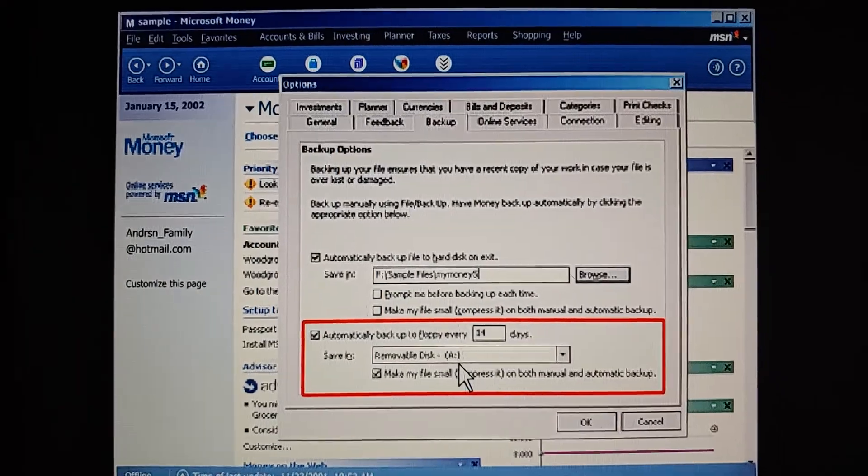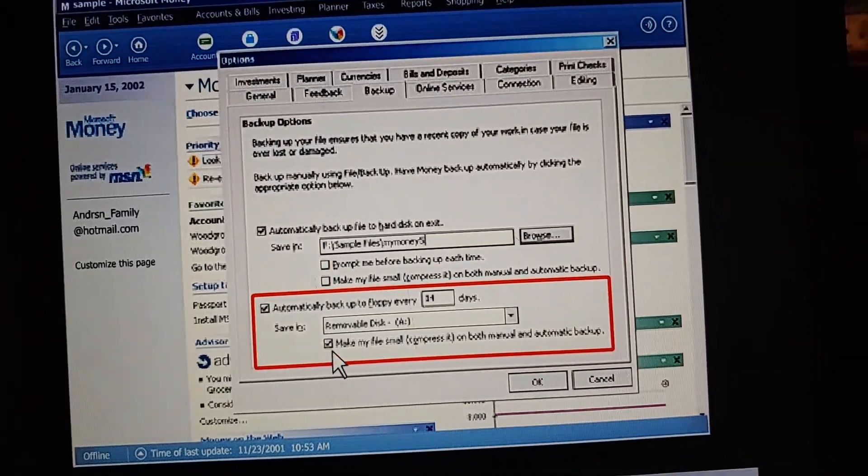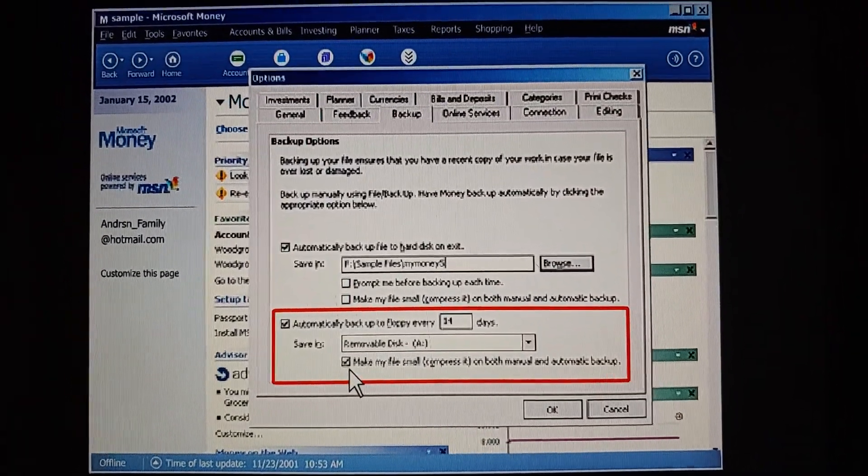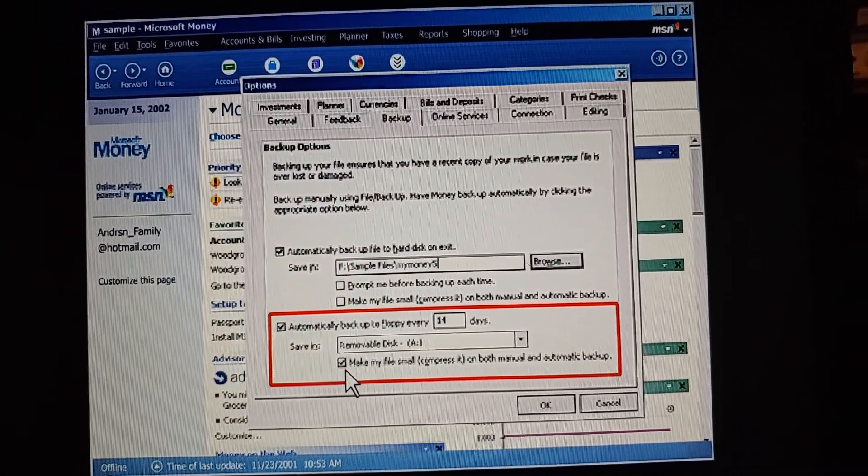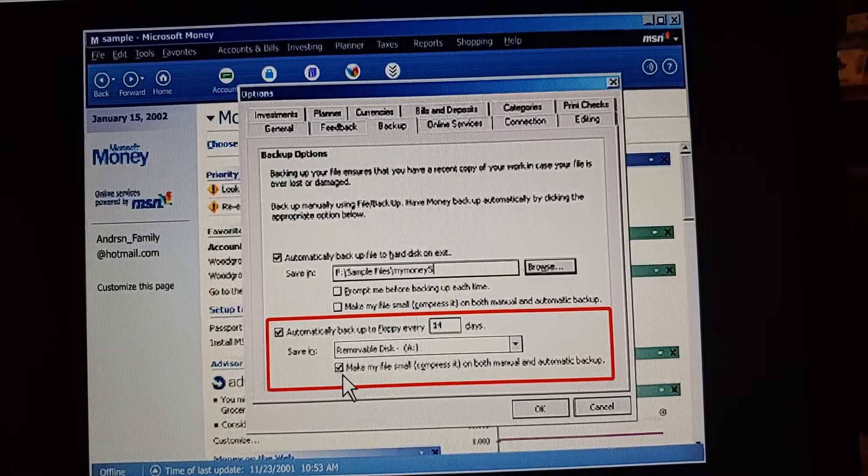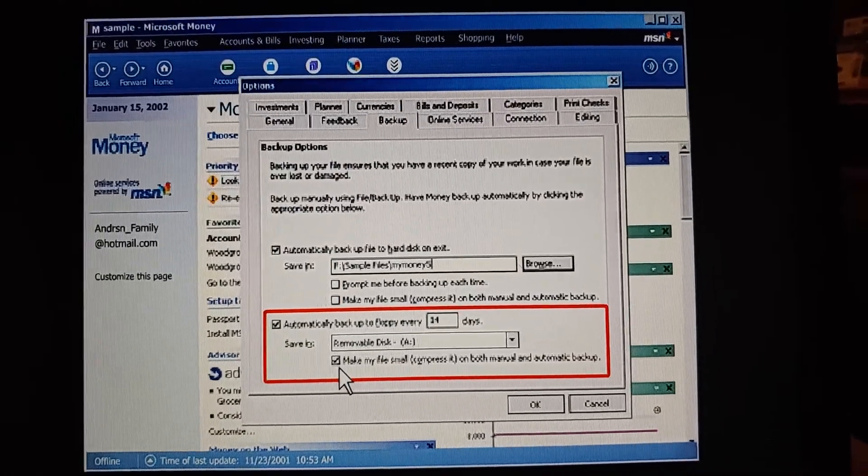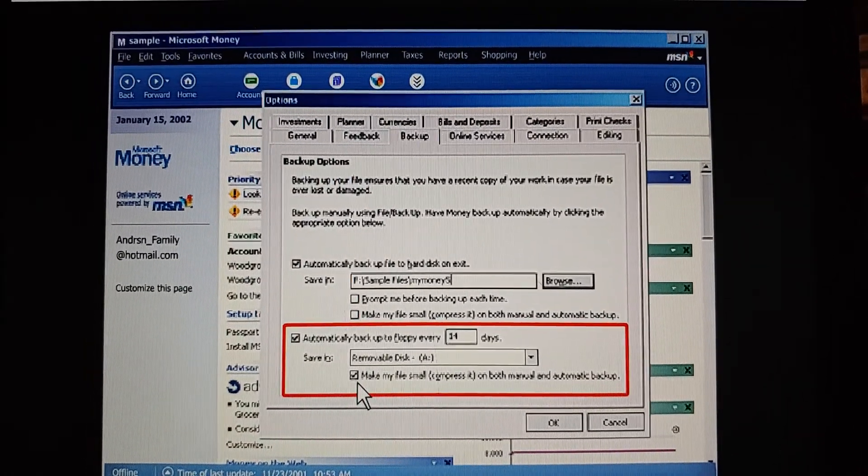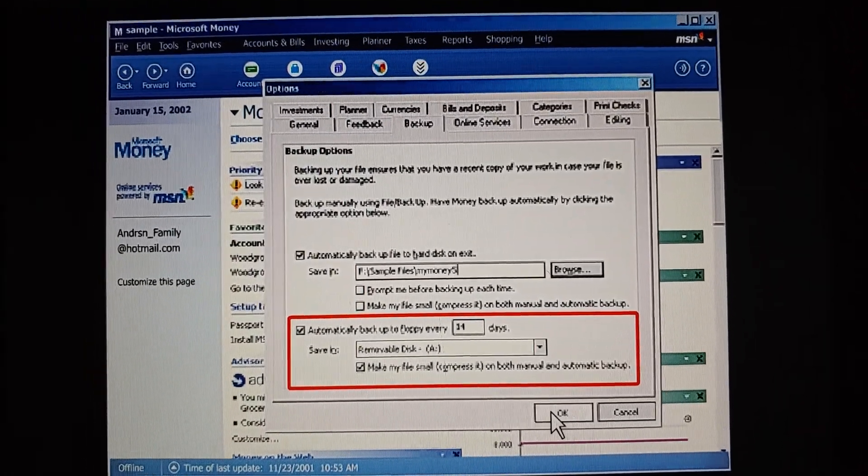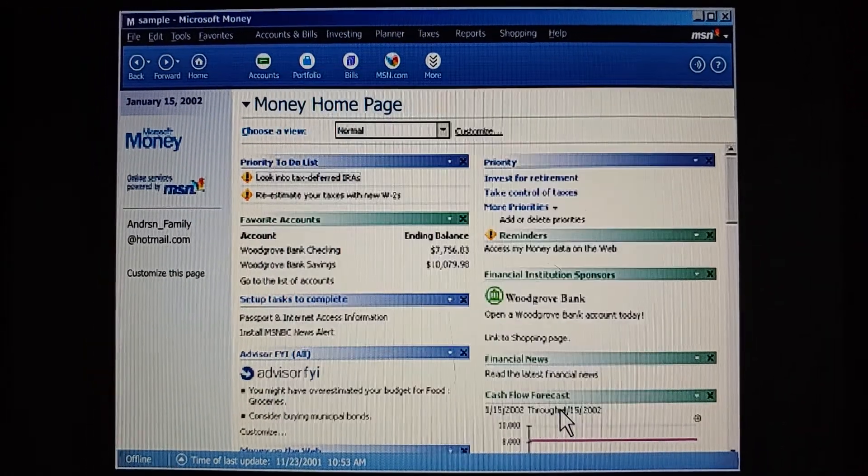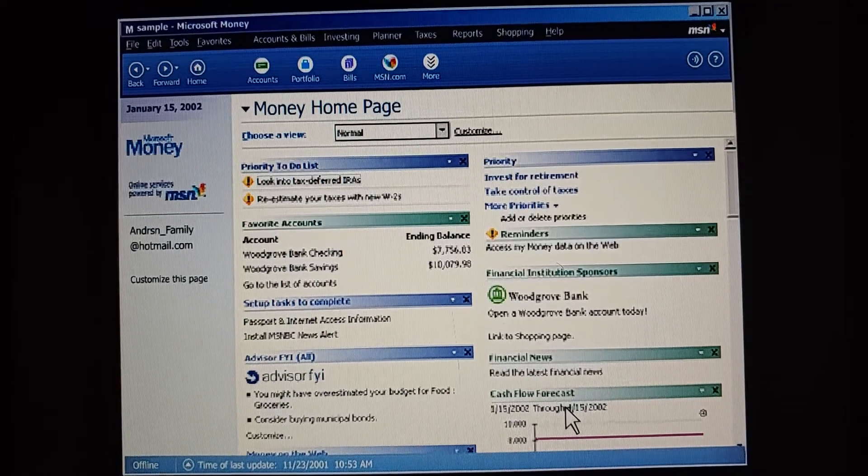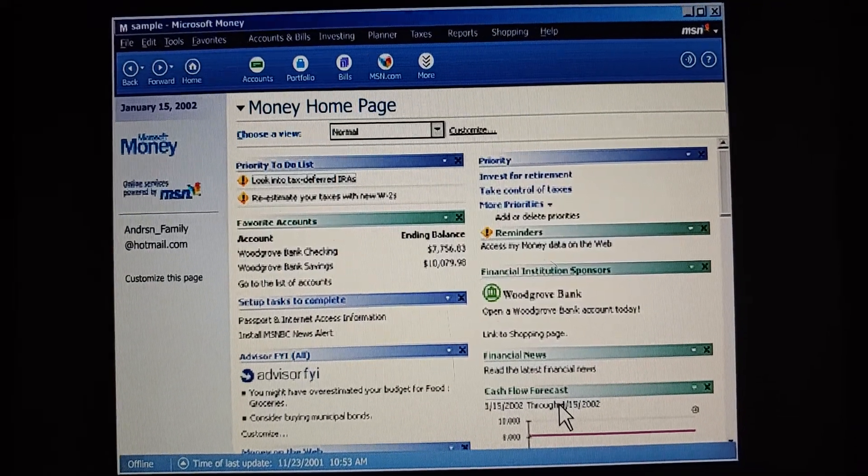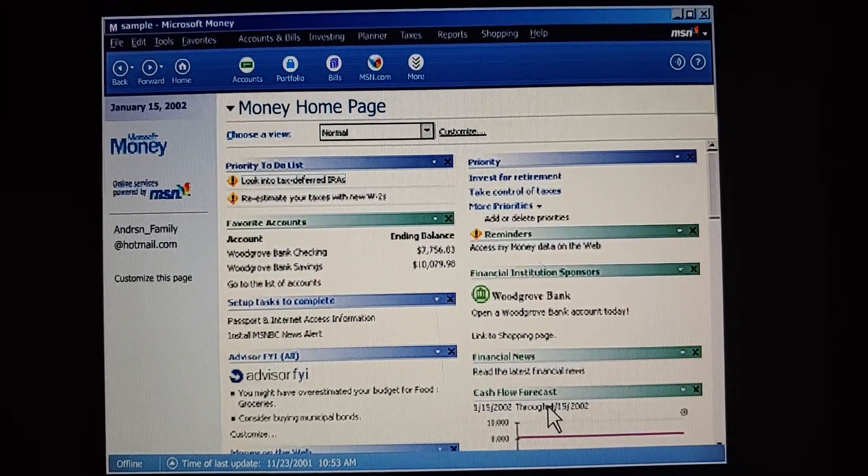And this is where we can tell money to compress our file, so it doesn't take up too much room. That's especially important if we decide to keep our backup files on a floppy disk. We click OK, and our file backup options are set the way we want.